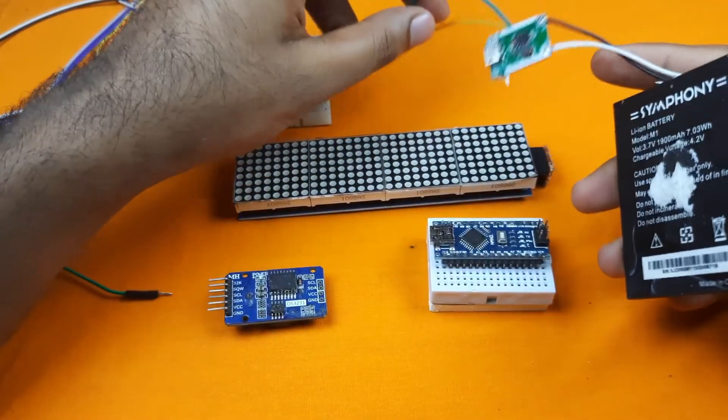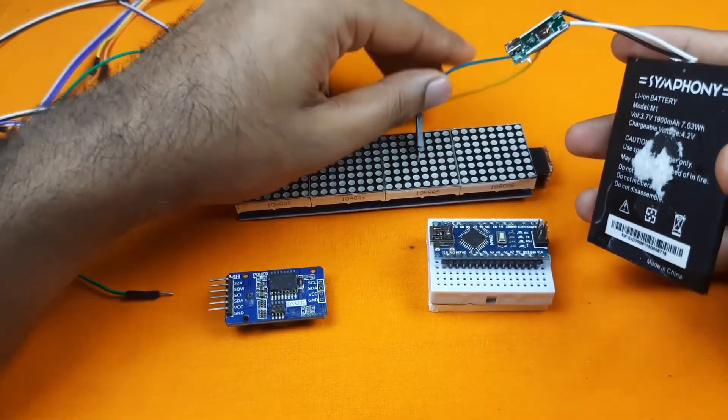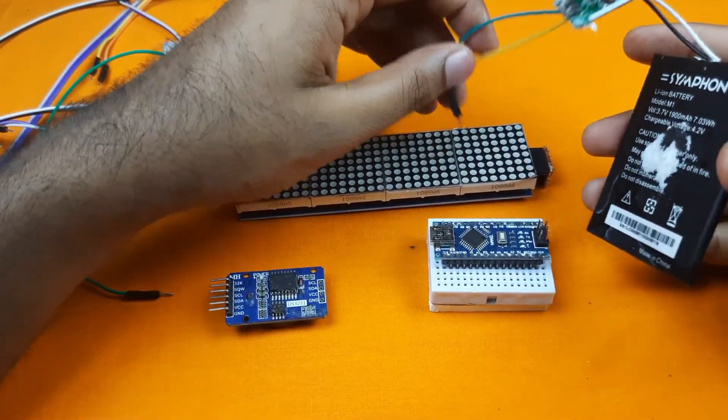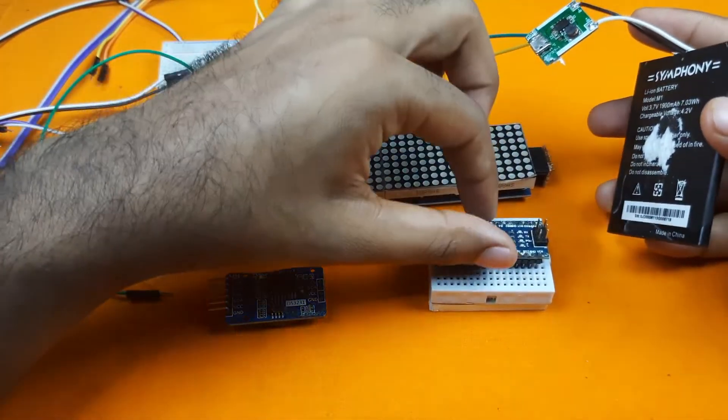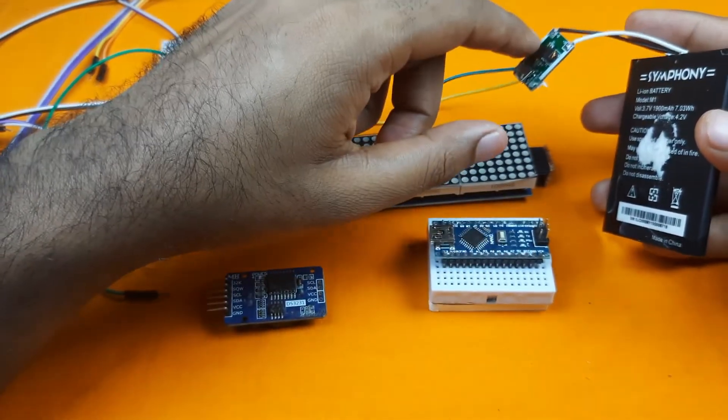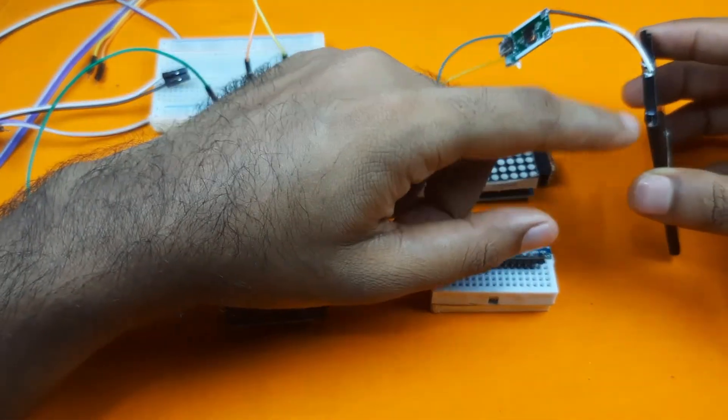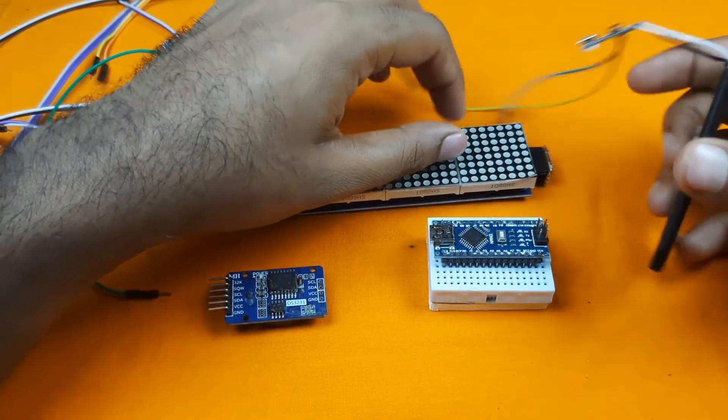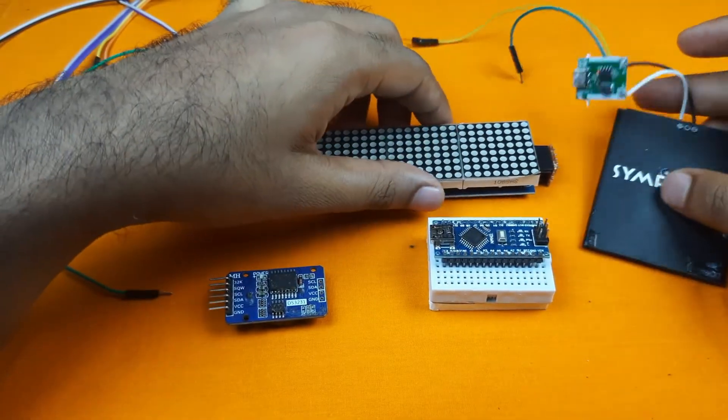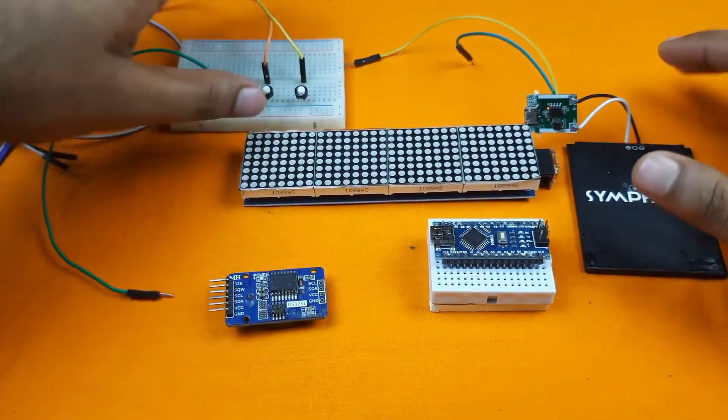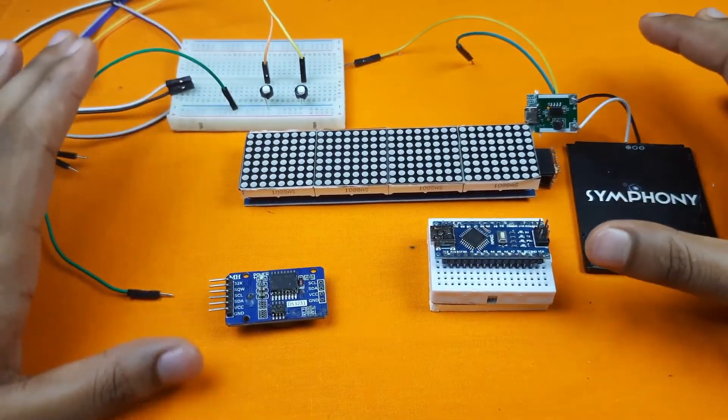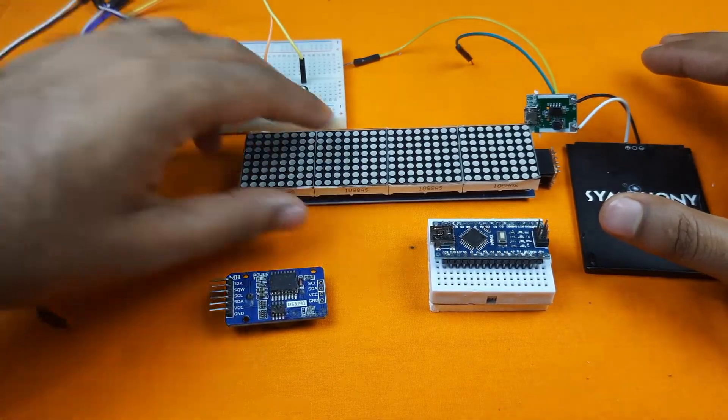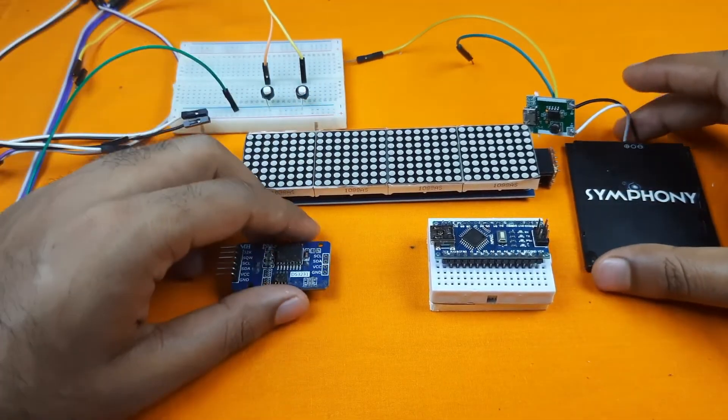To make our project portable, I will power the Arduino Nano from this board because the board can step up this 3.7 volt to 5 volt.